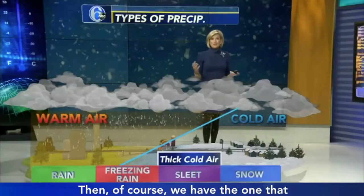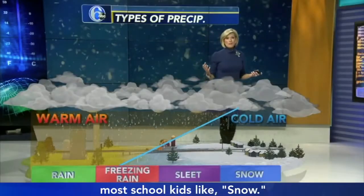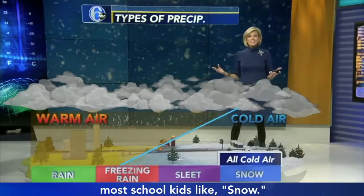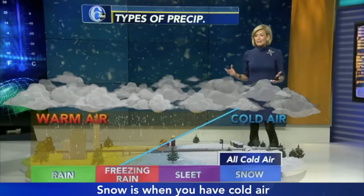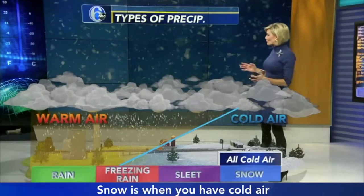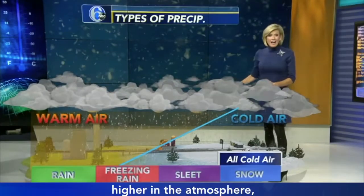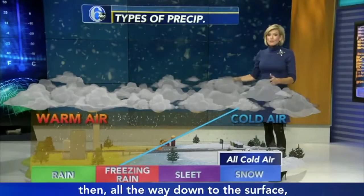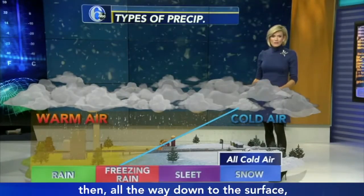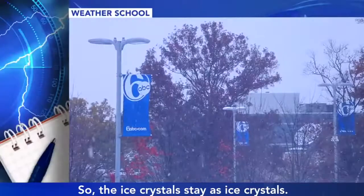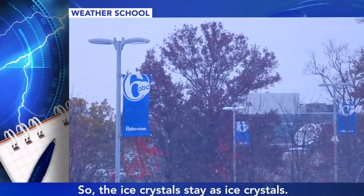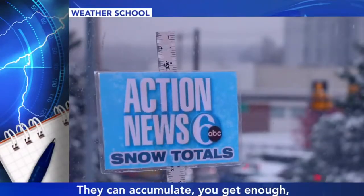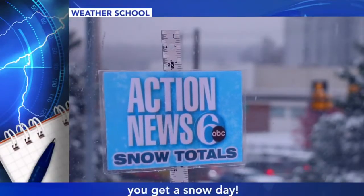Then of course we have the one that most school kids like: snow. Snow is when you have cold air higher in the atmosphere all the way down to the surface, so the ice crystals stay as ice crystals. They accumulate, you get enough, you get a snow day.